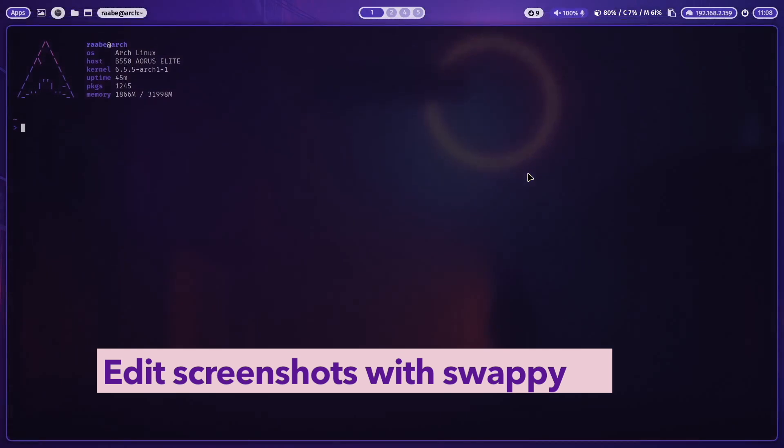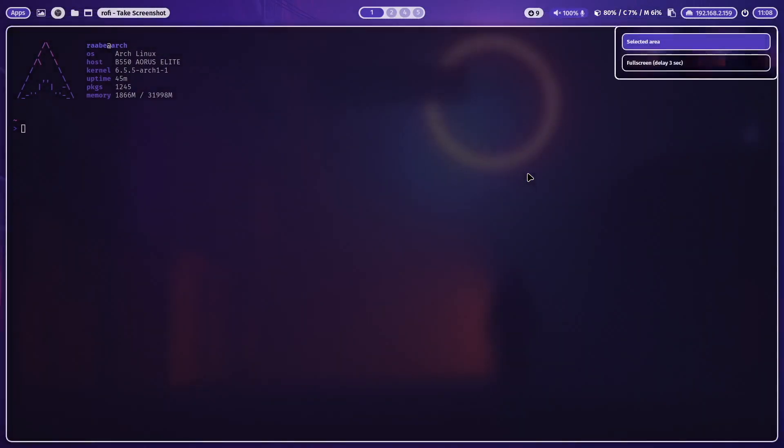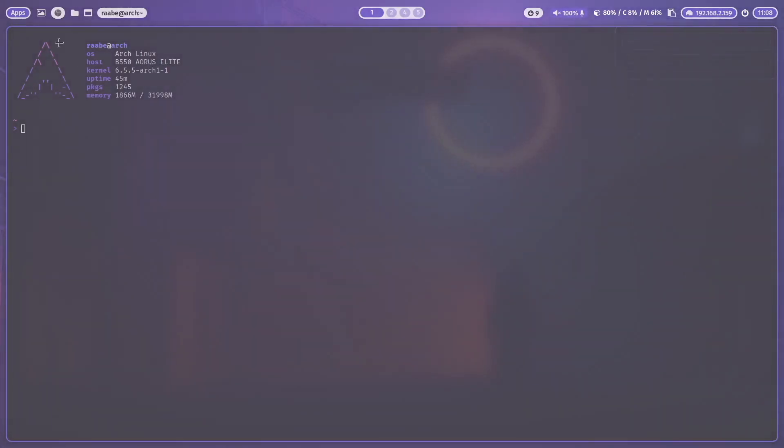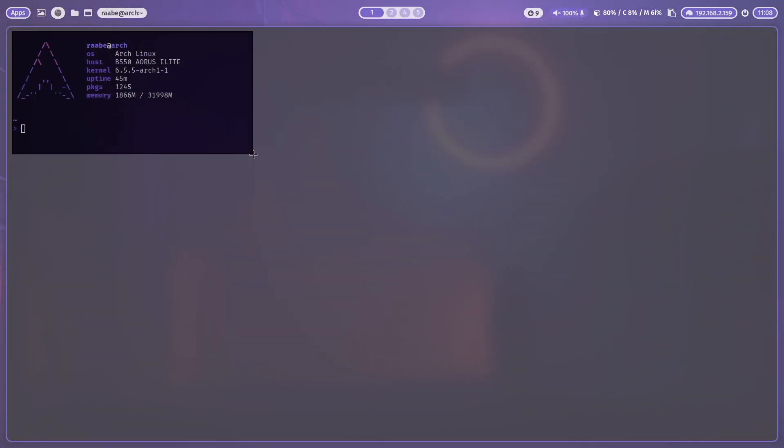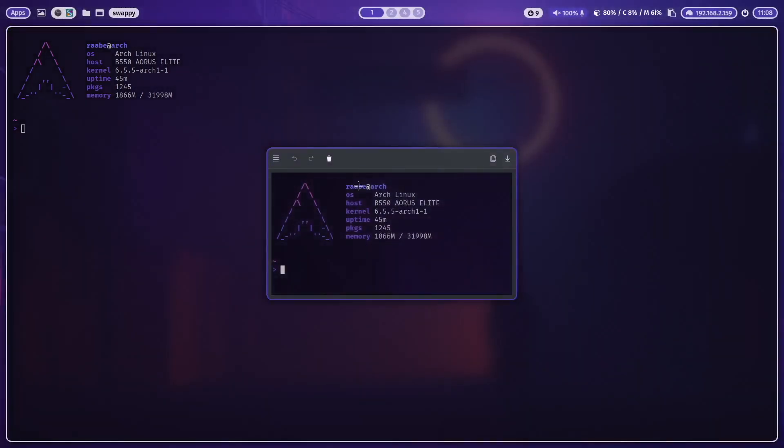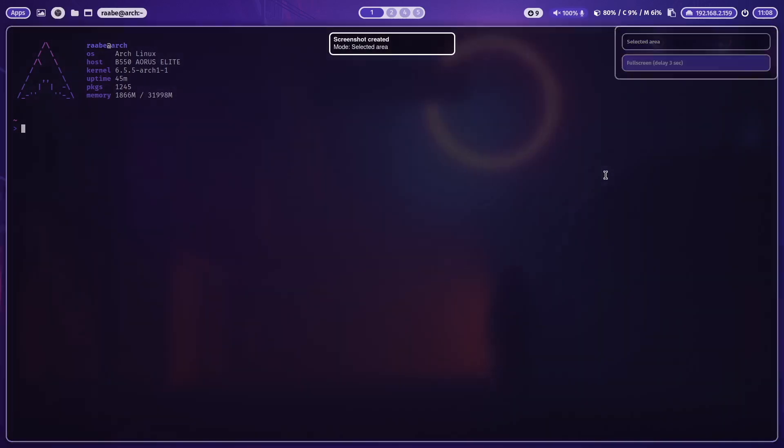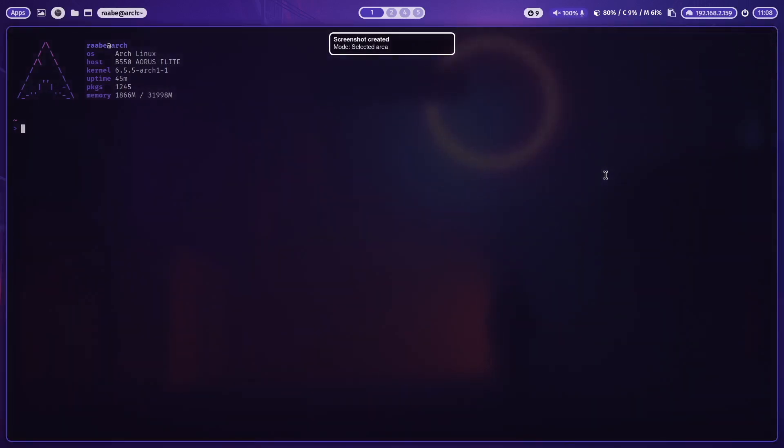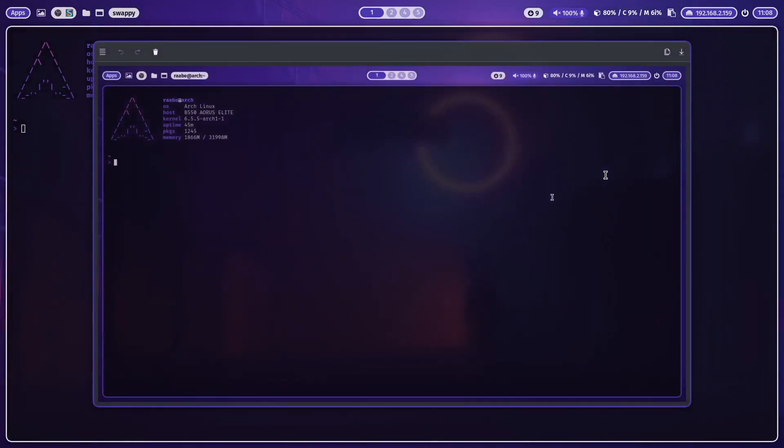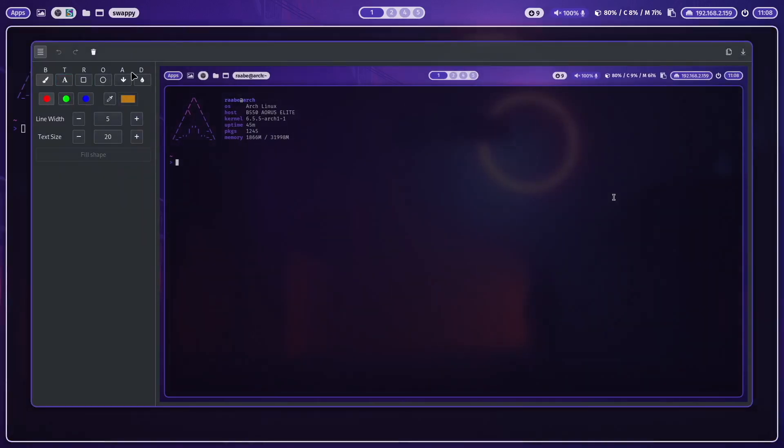When I want to create a screenshot I press super key print. And I can select here an area for the screenshot. Or of course the full screen. So three seconds delay. And here is the screenshot of the full screen. And I'm using here as an image preview Swoppy. And with Swoppy I have here some additional features.